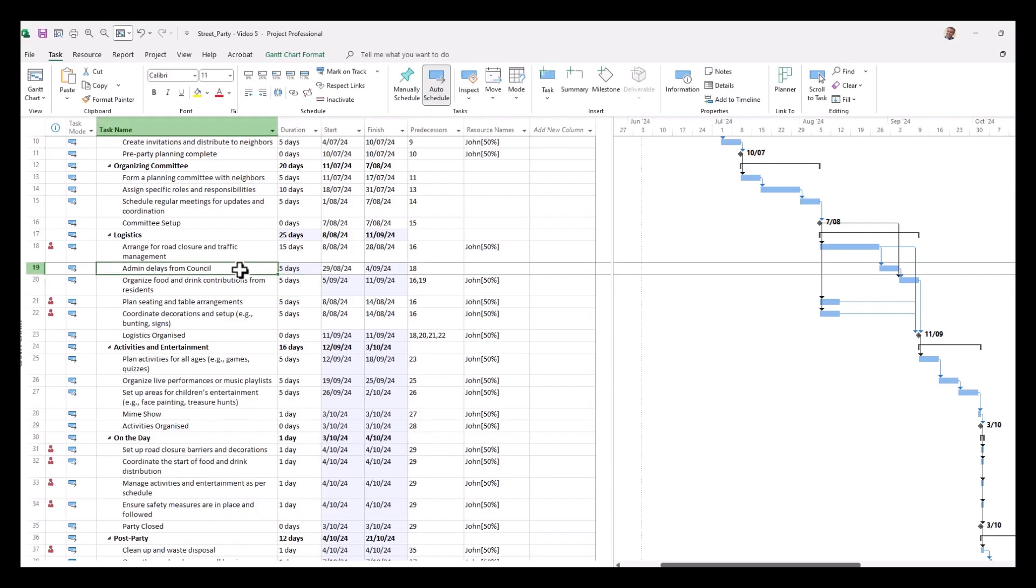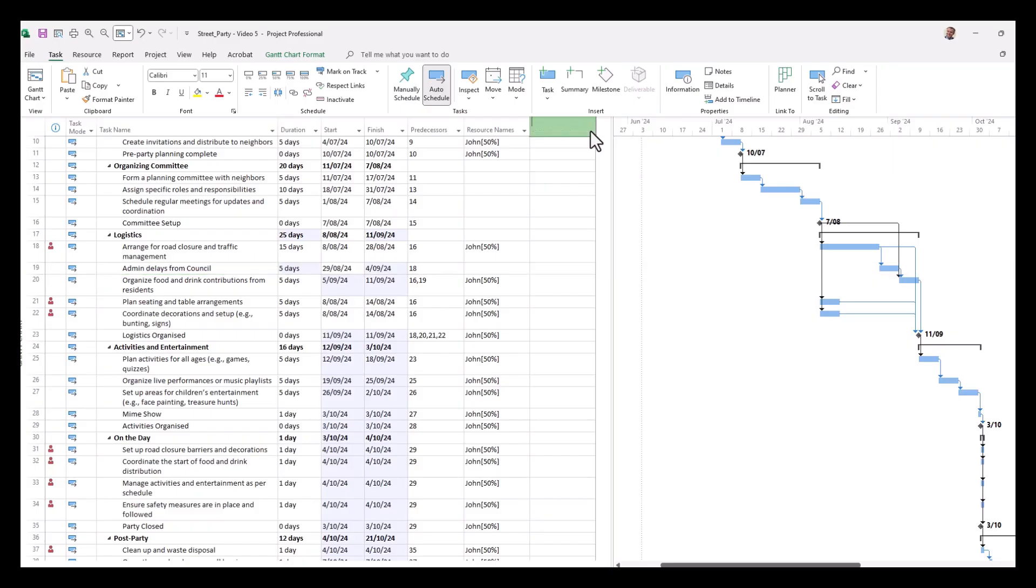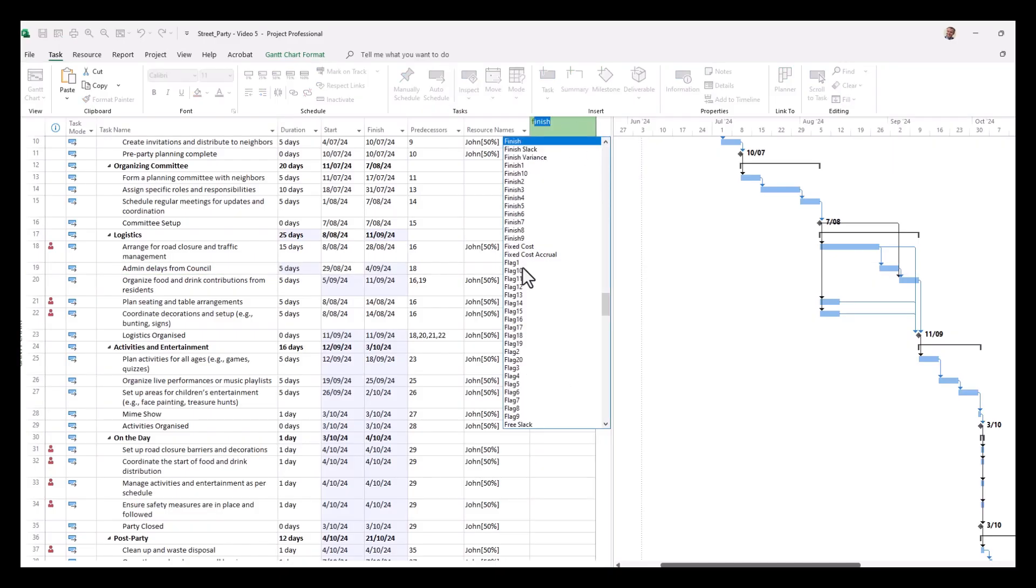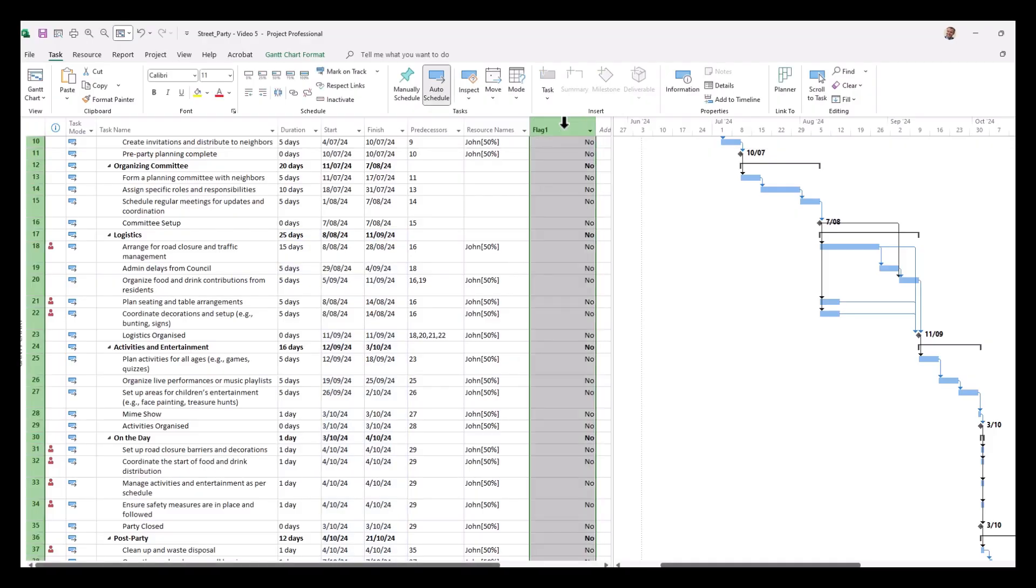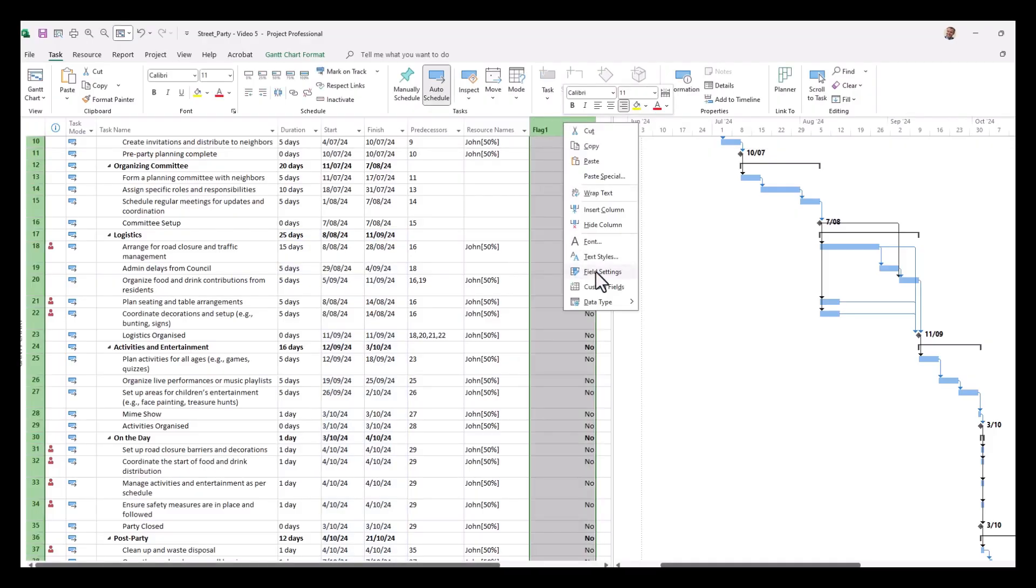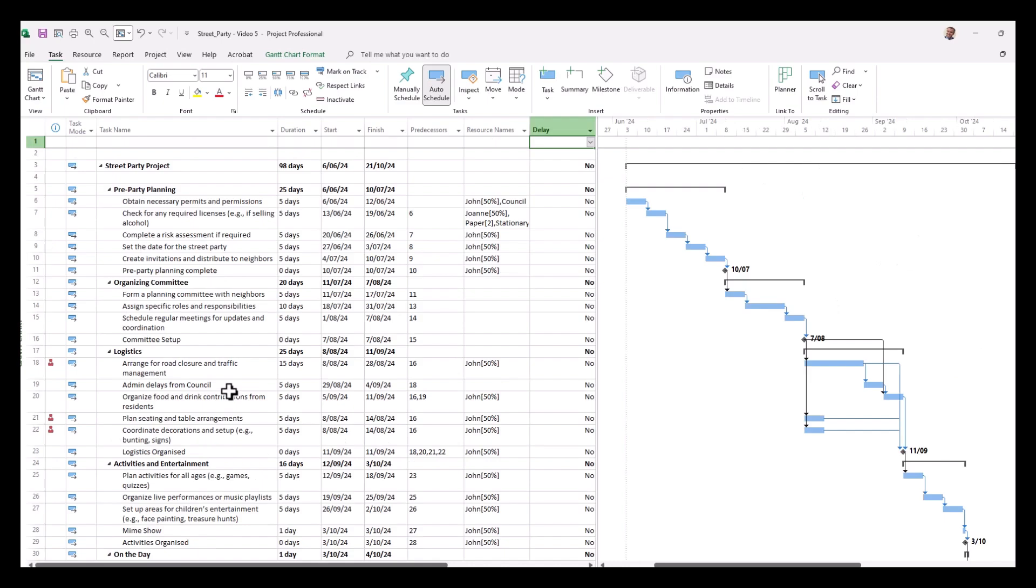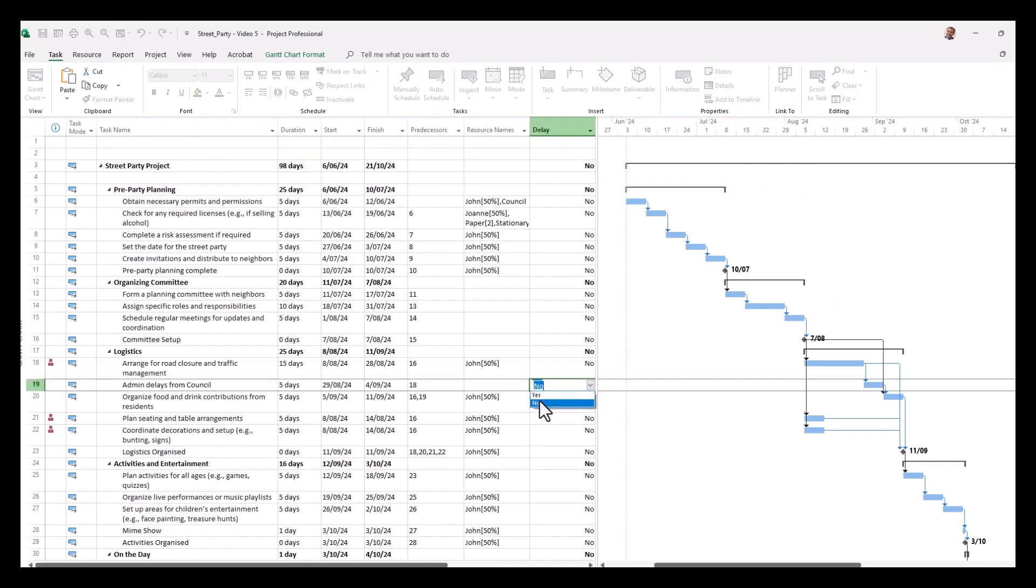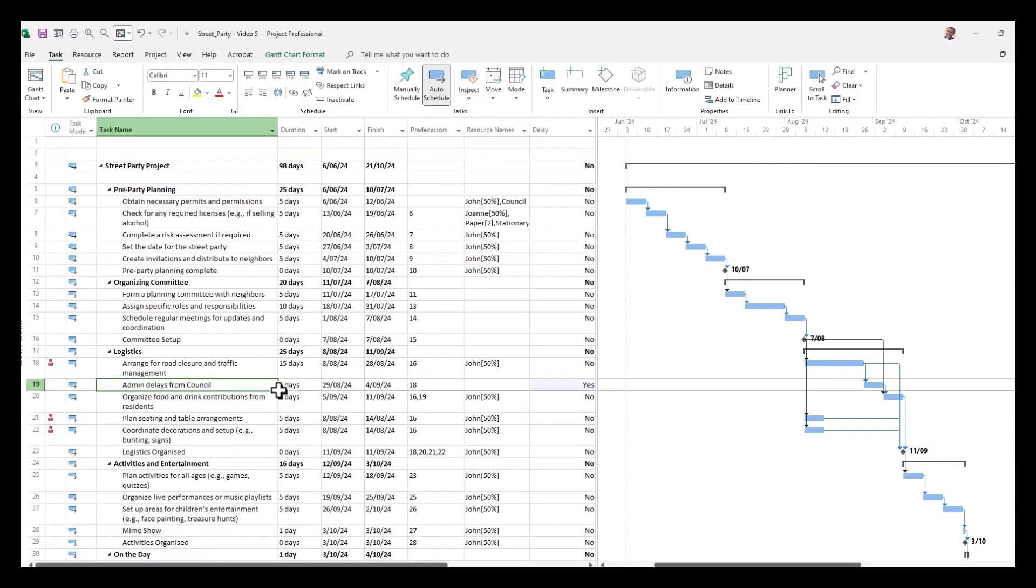Now it'd be good wouldn't it if we could make this stand out, particularly our bar step. How can we do that? Well we can assign a flag to show delays. So we're going to select, for this example, flag one and we're going to rename that delay. Do this by right clicking on the column and selecting field settings and we'll call the title of it delay. Now we give this a tick of yes to show that it's a delay. Now this differentiates the delay from the other tasks.